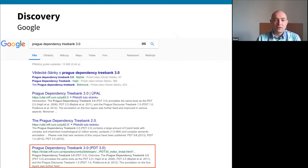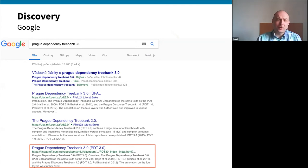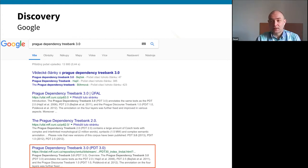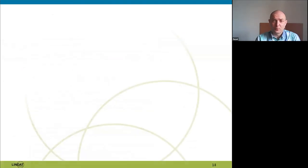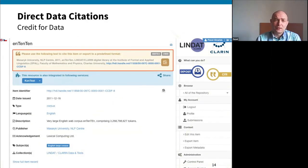This shows the good integration with Google. You can see a Google search for 'Prague Dependency Treebank 3.2 3.0' — the first two results are web pages about the treebank, but the third result is directly the dataset in the repository. We actually get most of our traffic through Google, so this integration is crucial for the popularity of the repository.